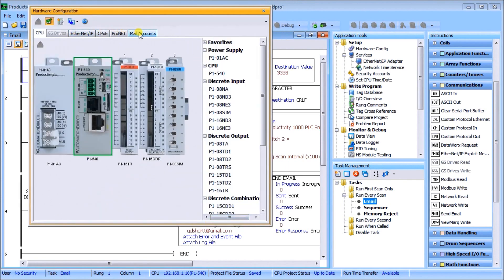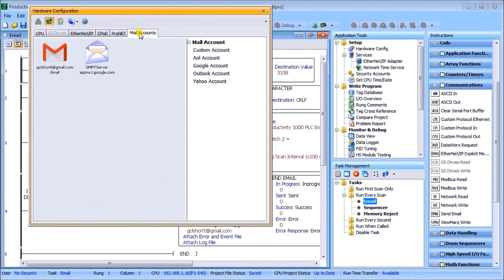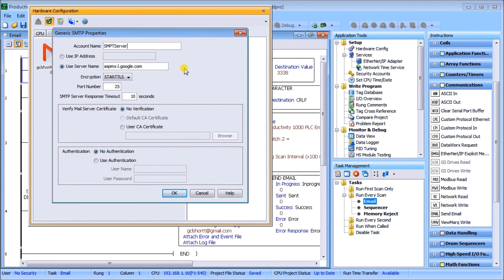Over to the left you'll see Mail Accounts. Here are my mail accounts and I've set up two. One is the SMTP server from Google that does not require a password — you can see the server name there, which is the Google server that does not need a password. This is what we've done before with the Brick series controller using the Do-More software.